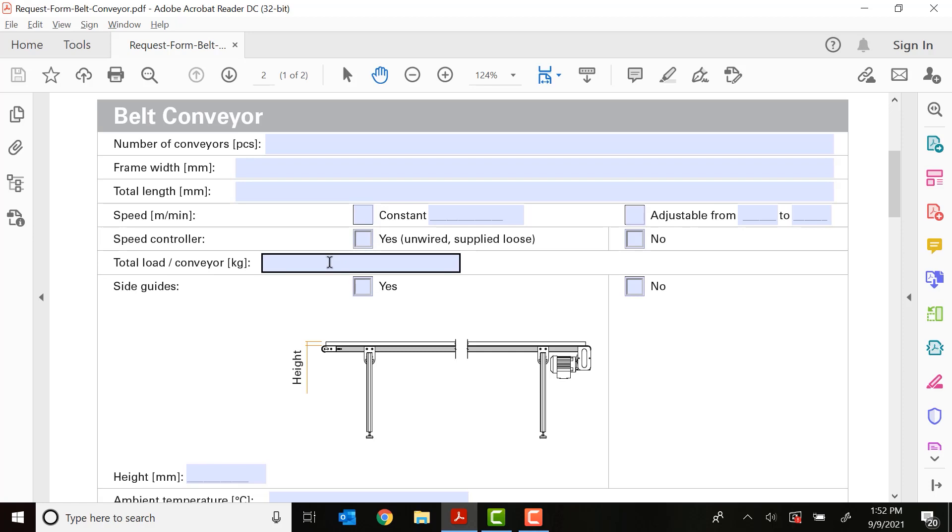What the total load on the conveyor is. This is the total load of all of your parts that will be present on the conveyor at any given time, not just one part. So if you're running only one part at a time on the conveyor, just put the total weight of that one part. Or if you plan on having multiple items on the conveyor at a single time, put the combined weight.